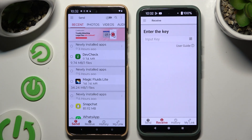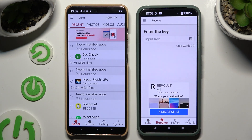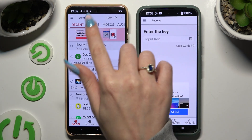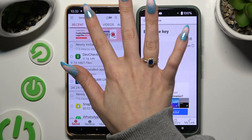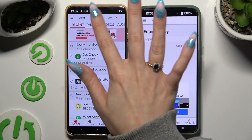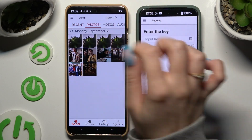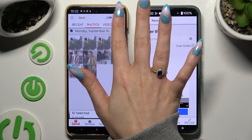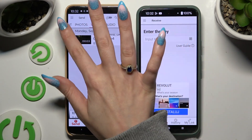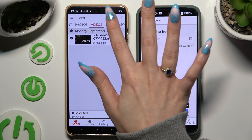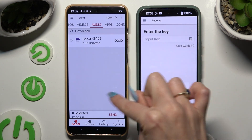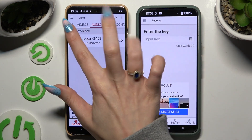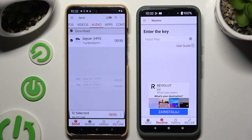Also on the Motorola, using all of the categories at the top, select multiple files that you wish to send. When you finish, hit 'Send' next to the selected count at the bottom.